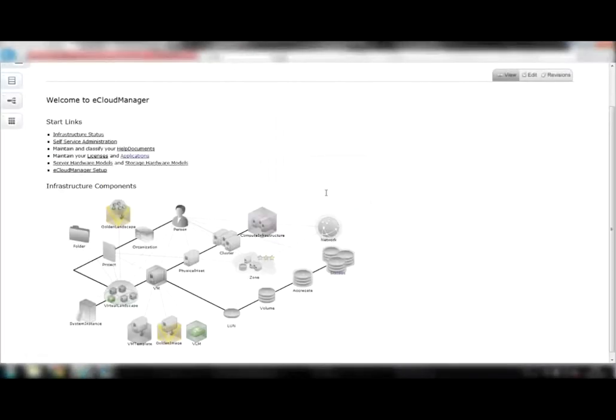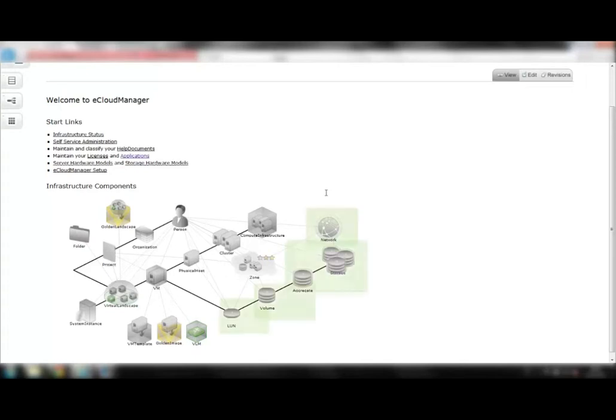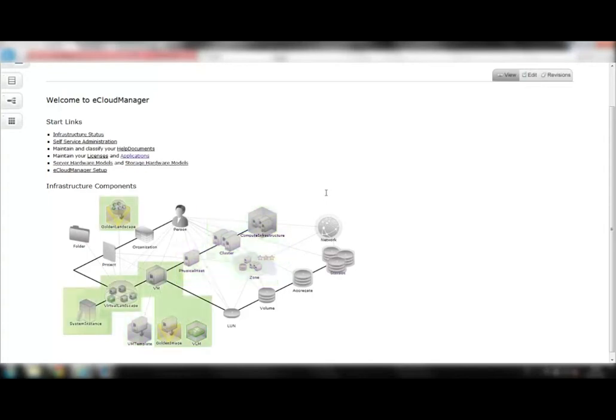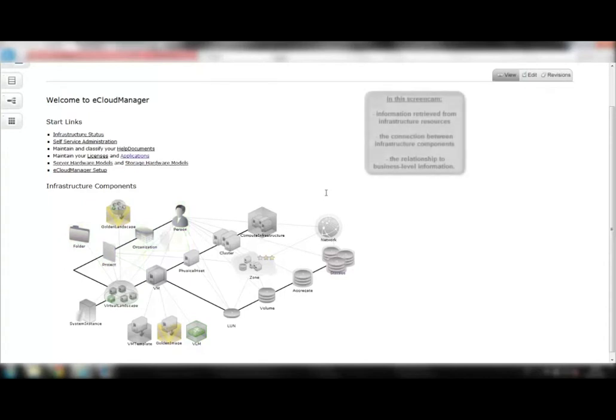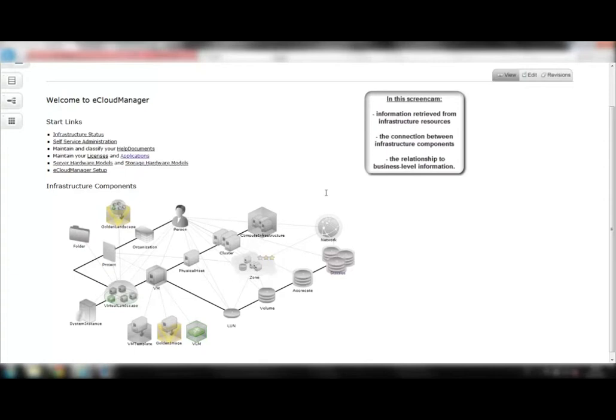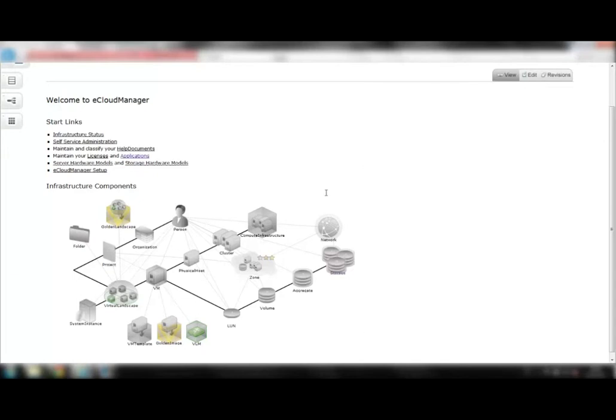eCloud Manager provides a converged view over the data center. It provides insight into the hardware layer, the virtualization layer, the application layer, and into projects and customers. This use case focuses on the information retrieved from infrastructure resources, the connection between infrastructure components, and the relationship to business level information.